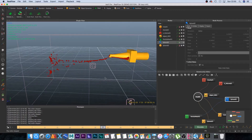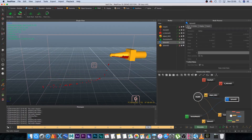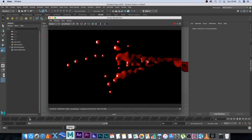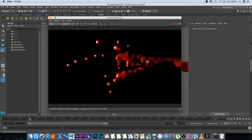Hey, Ruan here from Tunnel Vision TV. In this tutorial I'm going to show you guys how to create 3D blood splatter using RealFlow and Maya. I also did a quick render of a close-up of the blood splatter here in Maya.